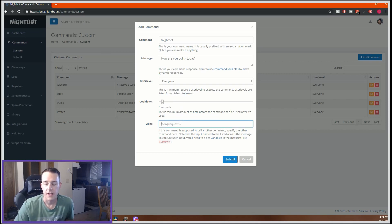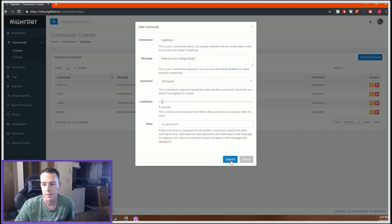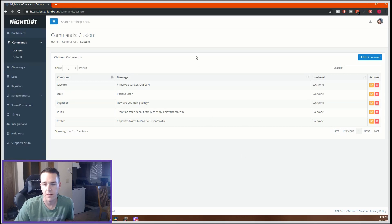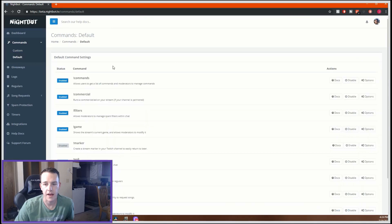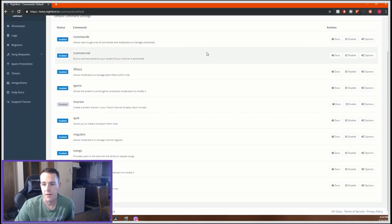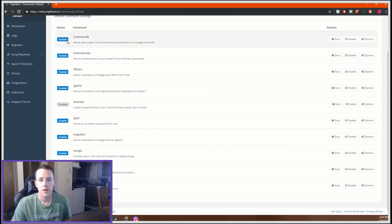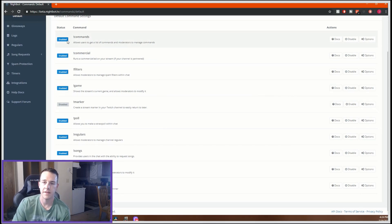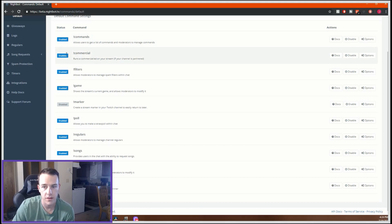Alias lets you link commands together — you don't need to worry about that unless you're deep into this. I'm just going to submit it and this command will be added to my YouTube. That's custom commands. Default commands has a whole bunch of default ones that are already enabled — for example, exclamation point commands gives viewers a list of all the commands you have enabled.